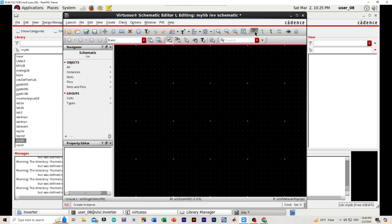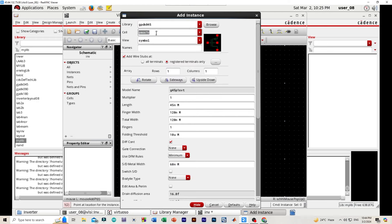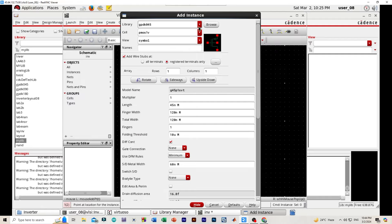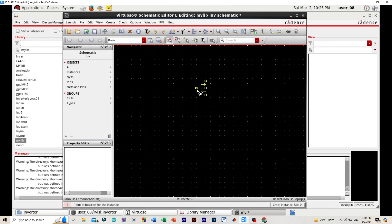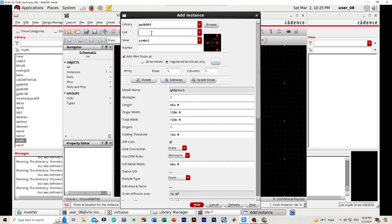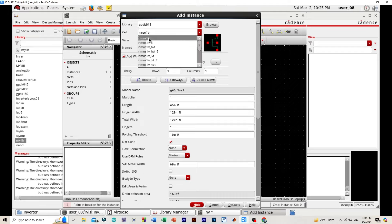Now we will be creating an instance. And here we will be searching for PMOS 1 volt, and we will be selecting library as gpdk 045. And again we will be selecting NMOS 1 volt.